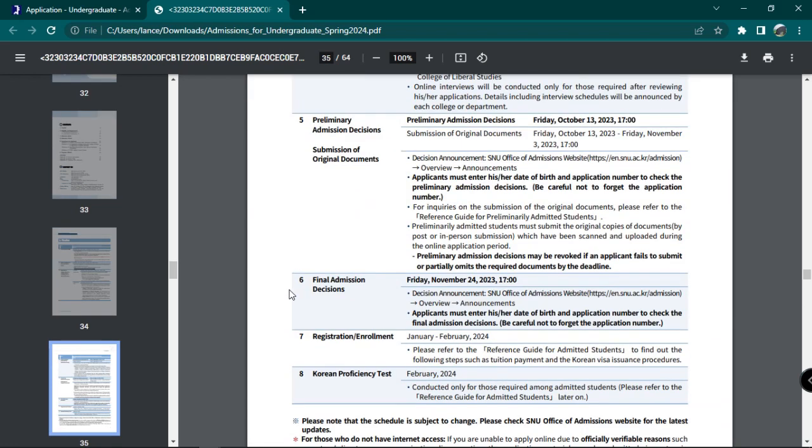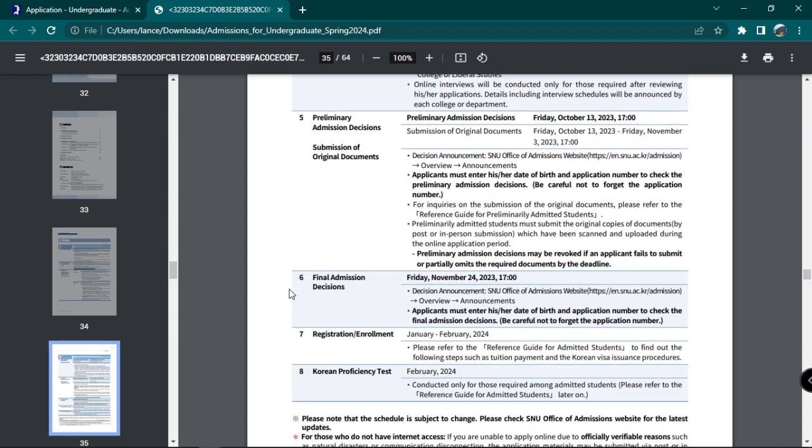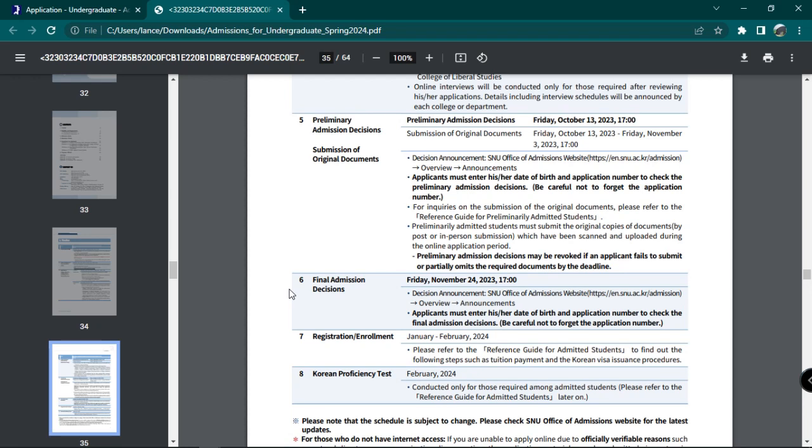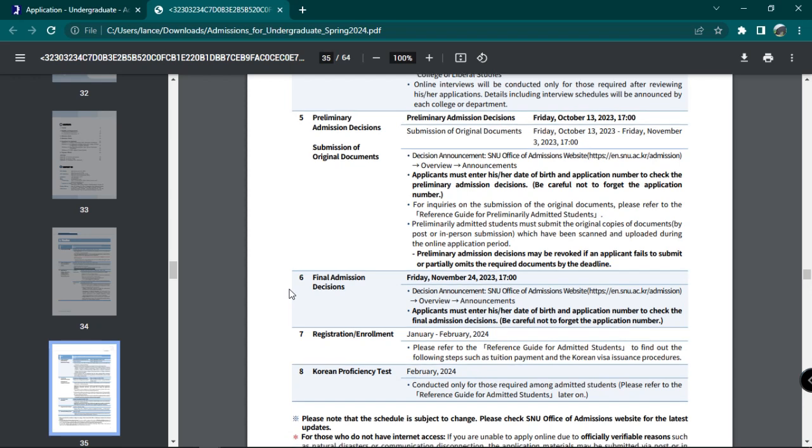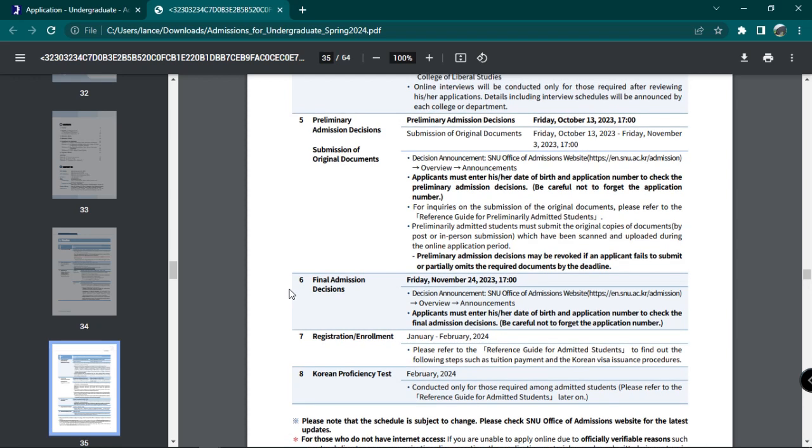preliminary admissions decisions and submission of original documents, final admissions decision, registration and enrollments, and finally, Korean proficiency tests. An application fee of 70,000 Korean won must be paid alongside the online application.